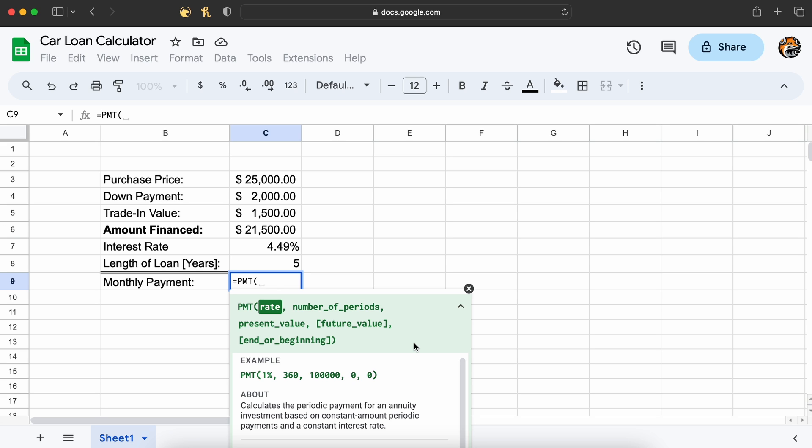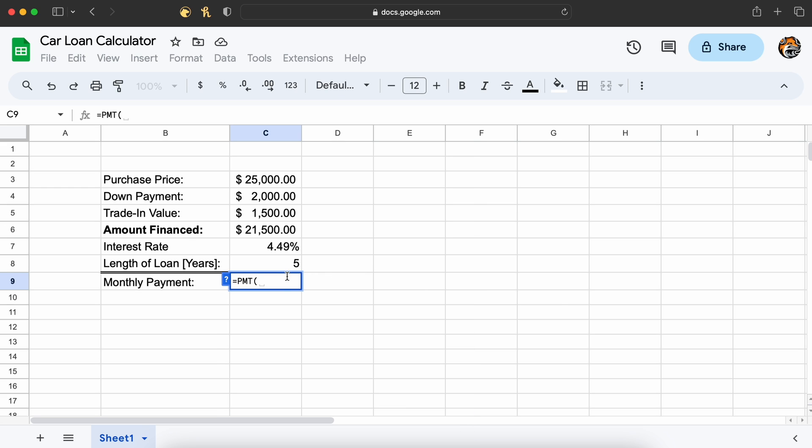As you can see, our first argument is the rate, which is our interest rate per payment period. This is not our 4.49% listed above as that is our yearly interest rate, also sometimes known as APR or annual percentage rate.